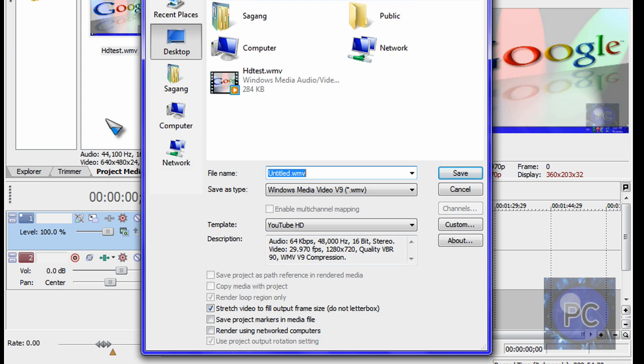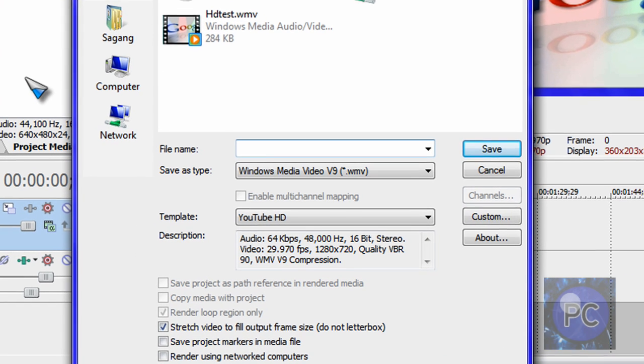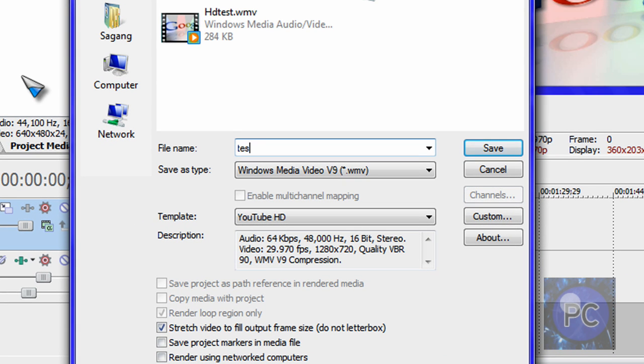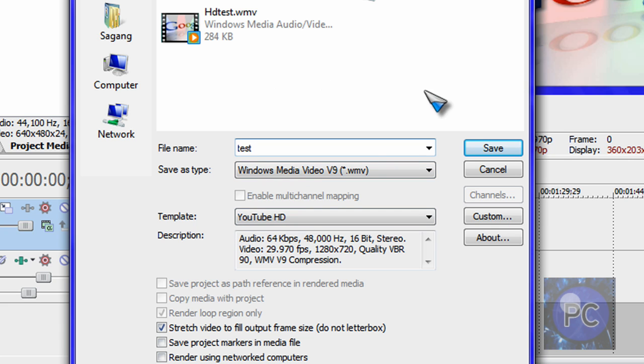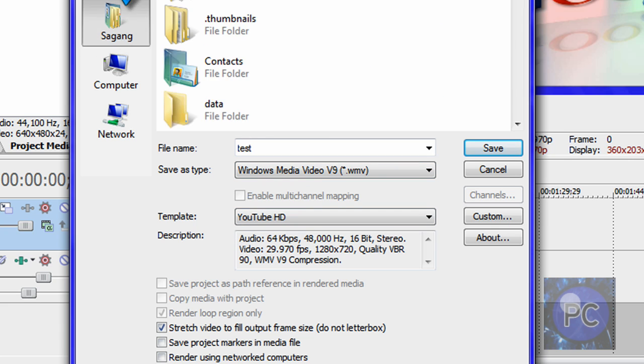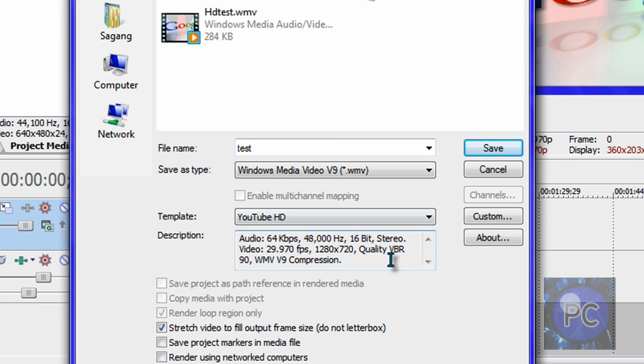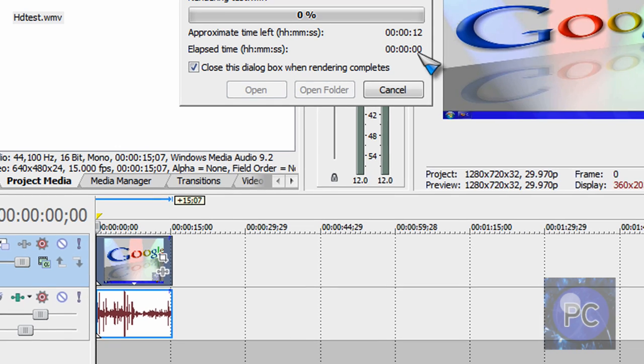You want to make a title. I'm just going to type in test for this one, dot WMV. Dot WMV. I'm going to save it to my desktop. You can save it anywhere you want. And that's about it. Just click save.